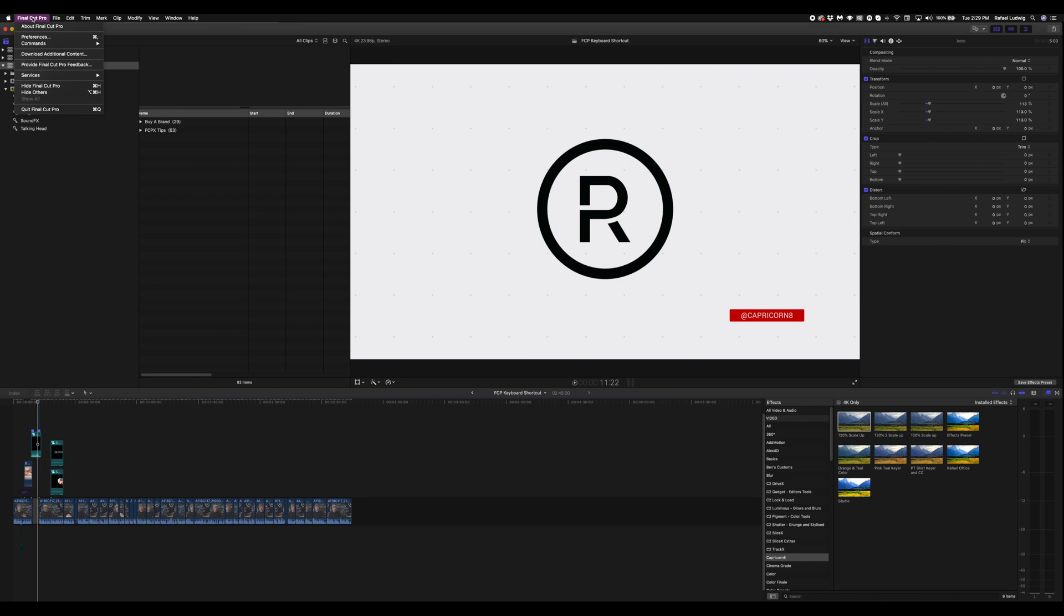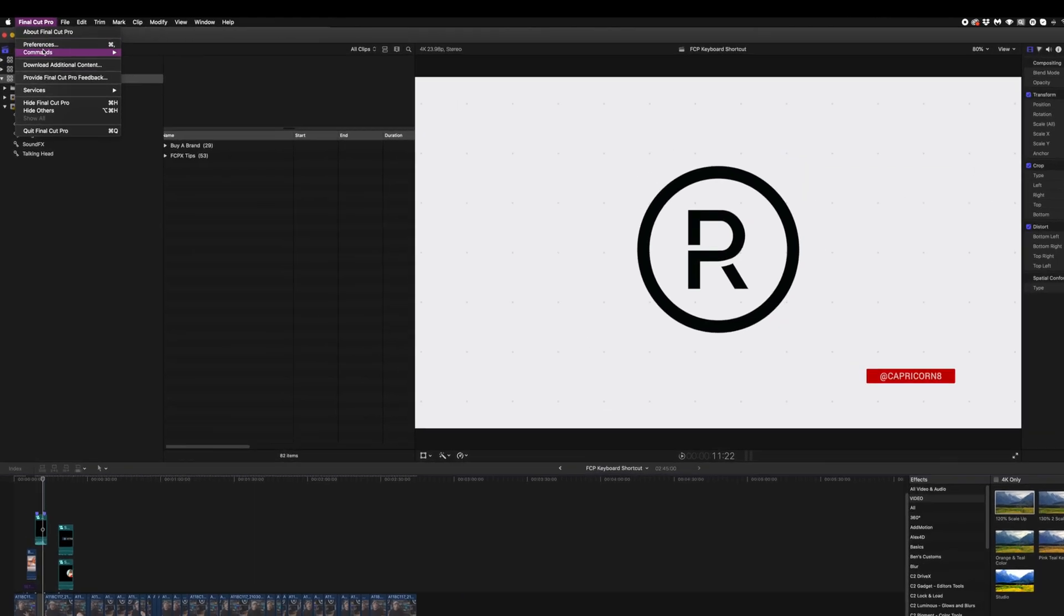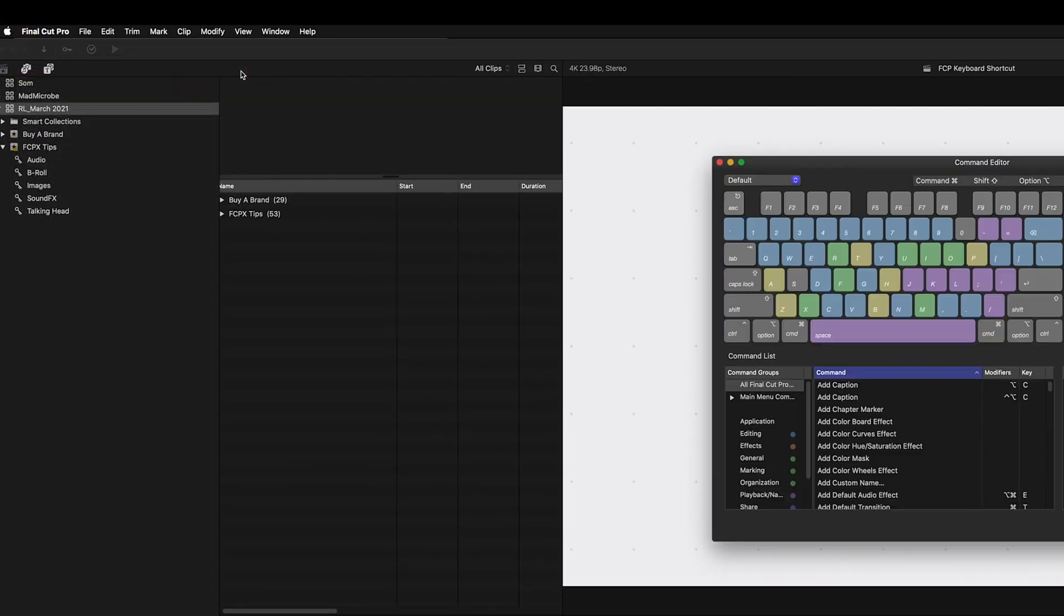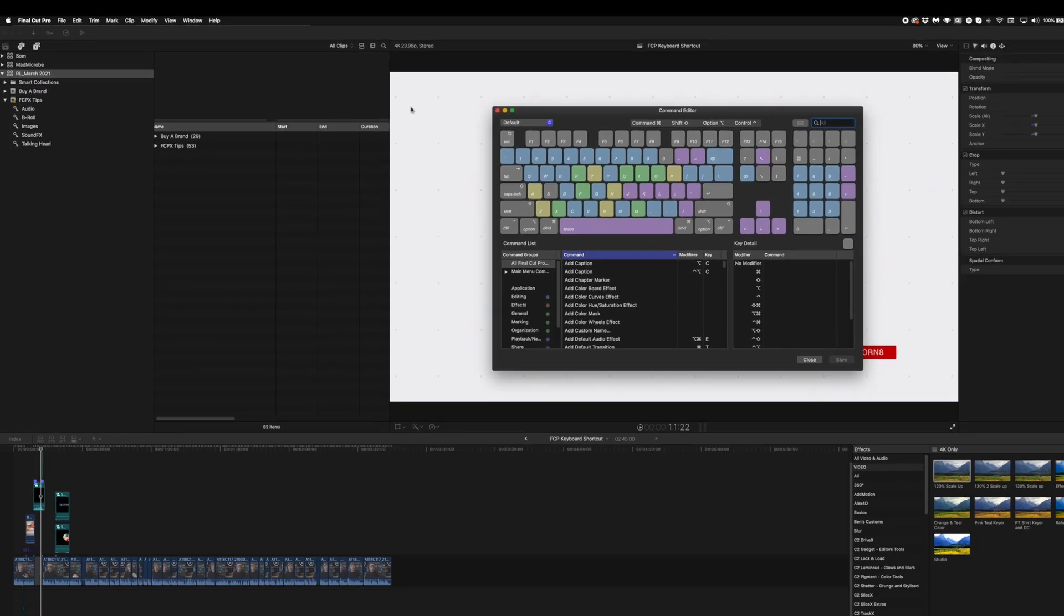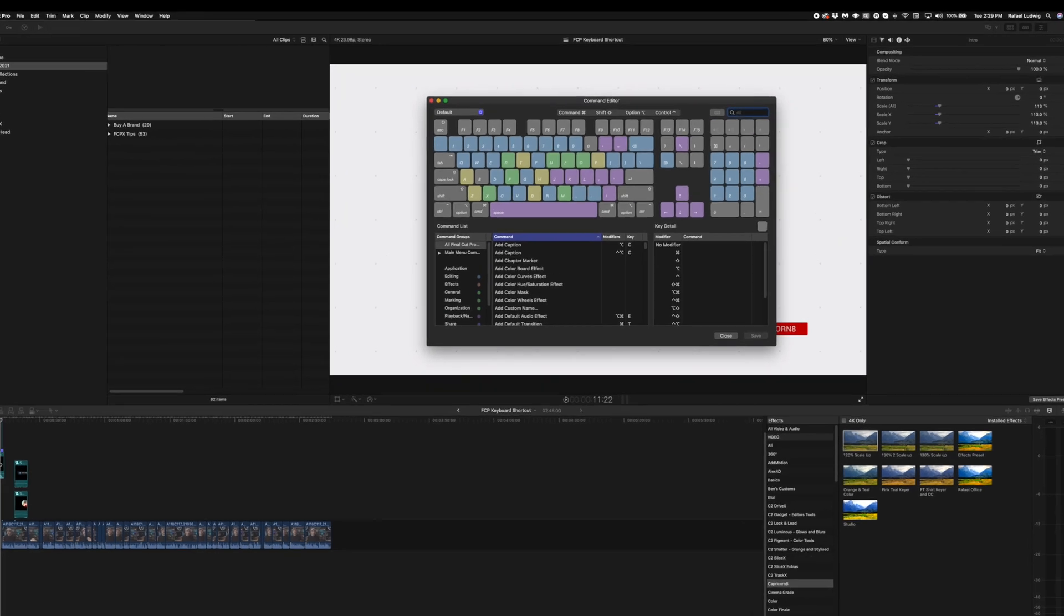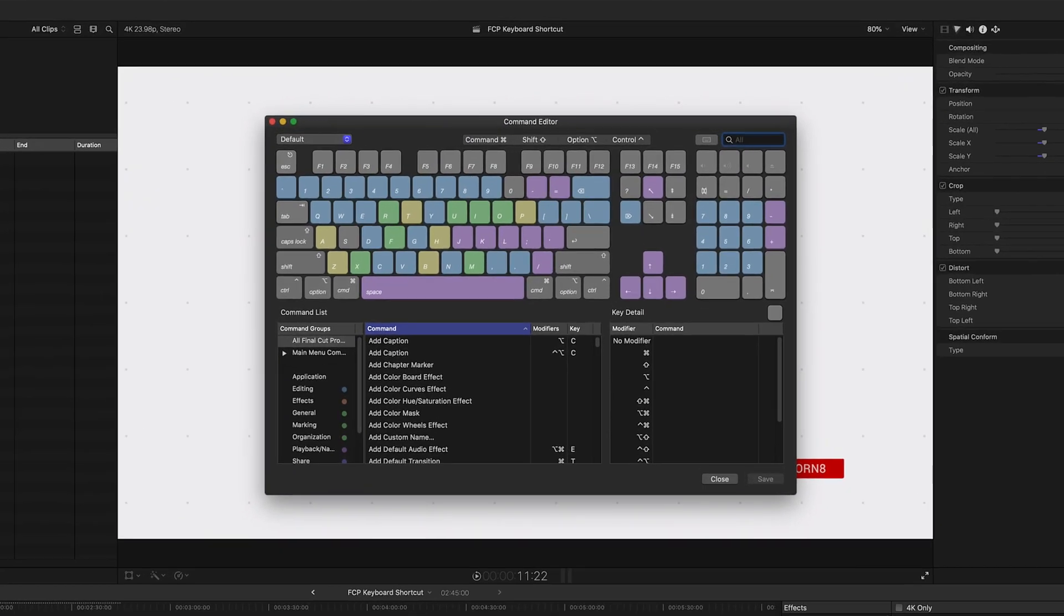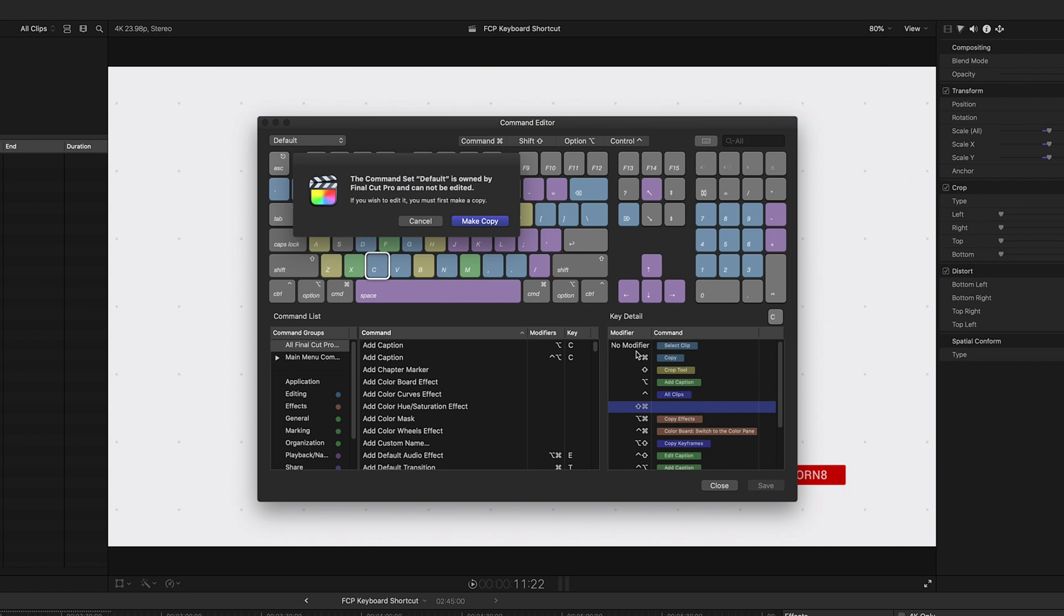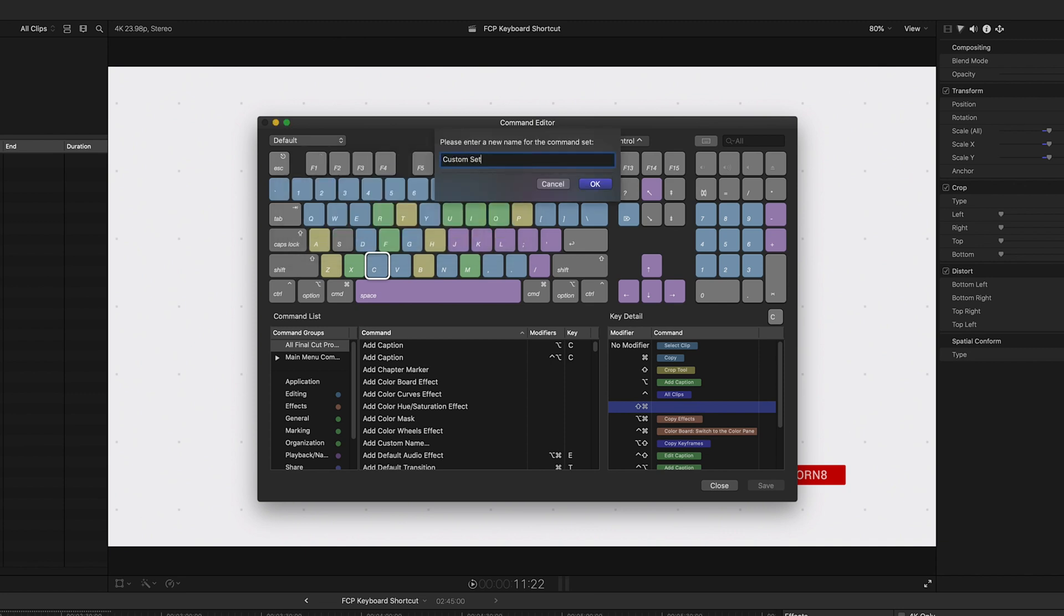So go over to the Final Cut menu and click on commands and select customize. We are only going to change eight things, but those are eight powerful functions. You don't have to do it exactly the way I do it, but I'll walk you through it and why I chose those buttons. When you make your first change, it's going to want you to make a copy of your settings. So just click make copy.